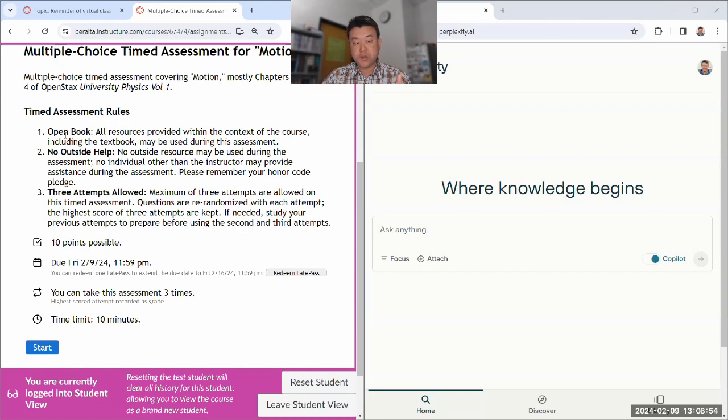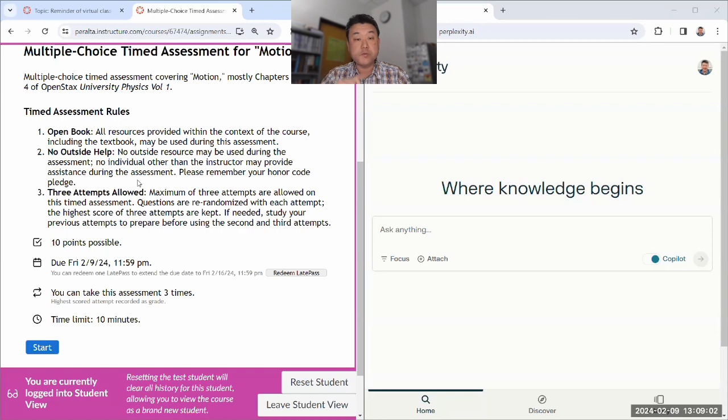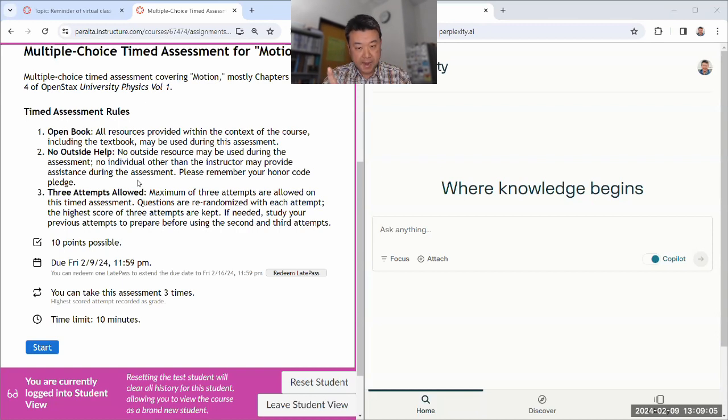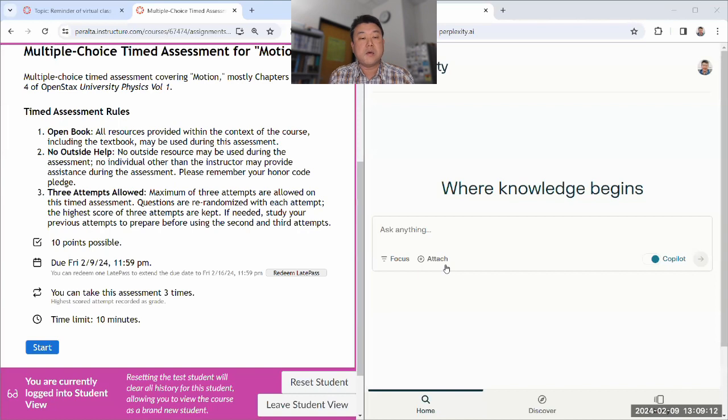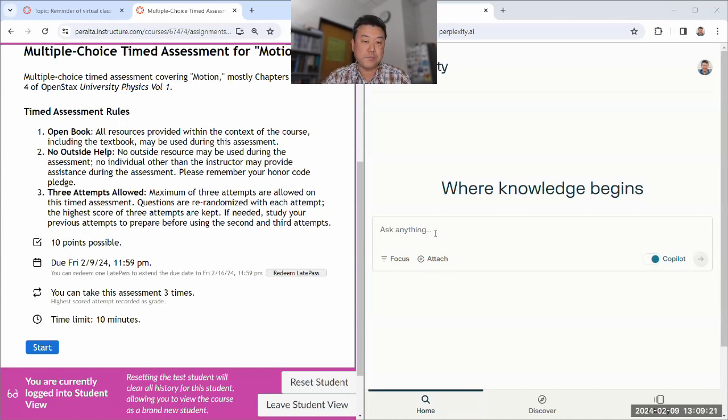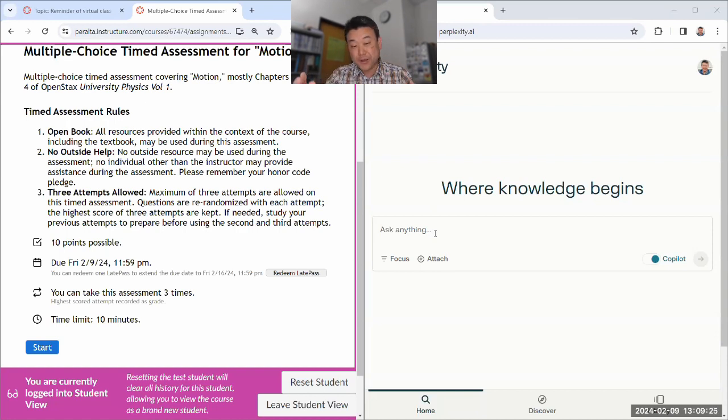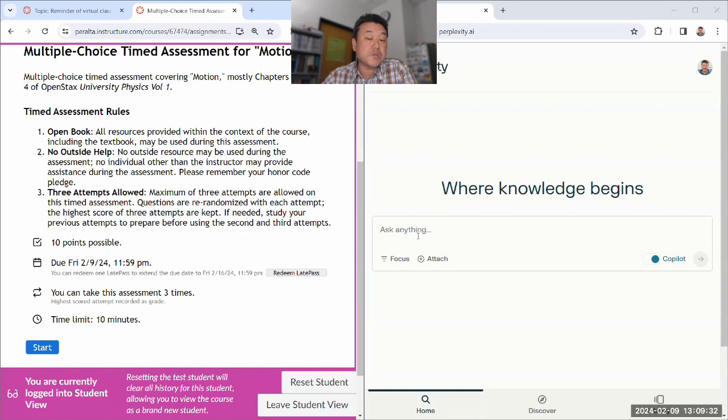Instead of using the generative AI while you are taking the assessment, which is forbidden, you should not be doing that, imagine you went through the timed assessment and after you go through it, you have a way to access the questions and your answers. Imagine you are reviewing those questions and answers and in that time you are using generative AI. That is perfectly allowed. This can be like a virtual tutor that's more responsive than I would be.